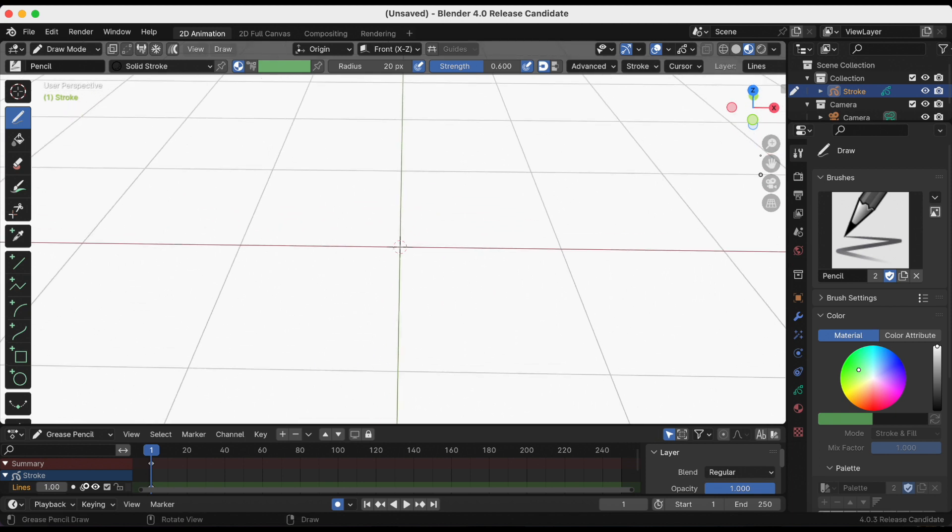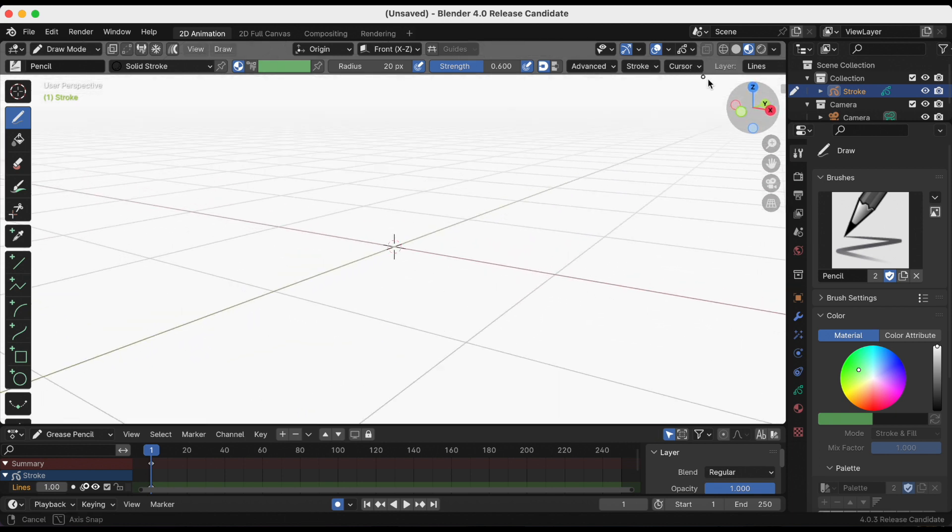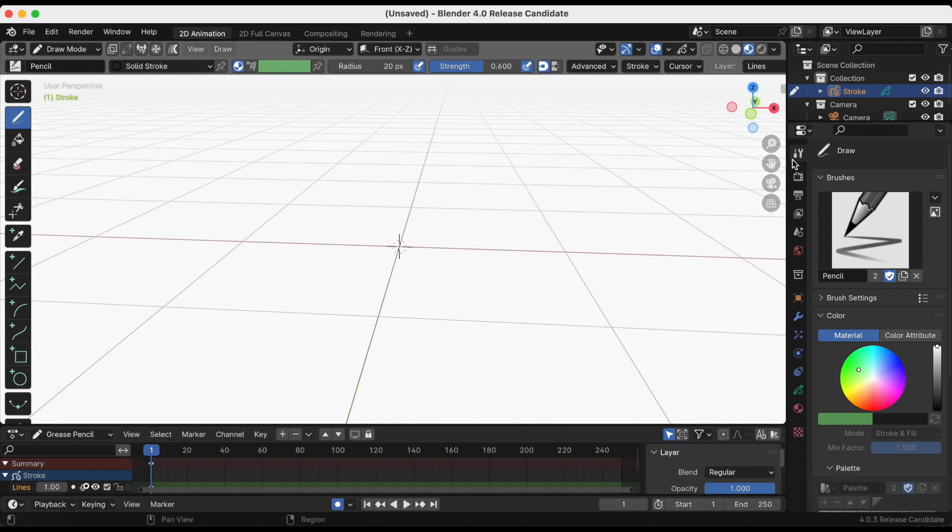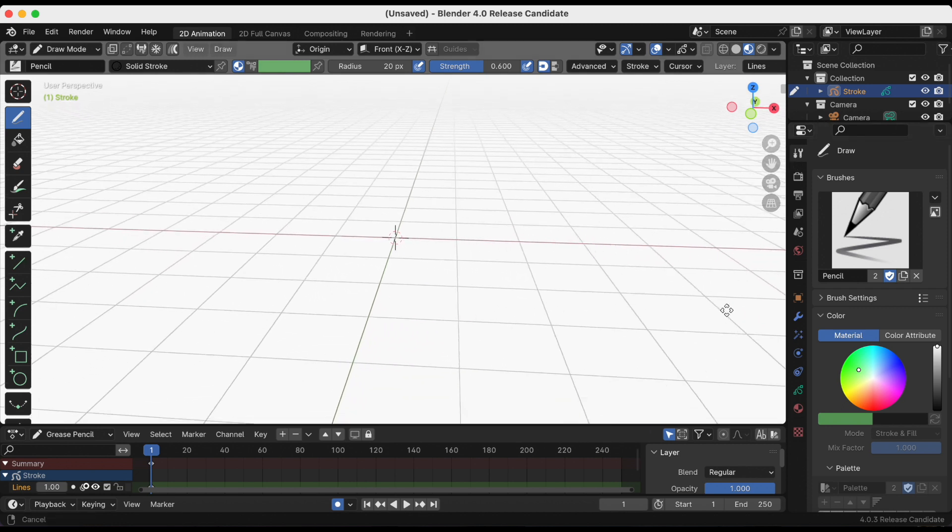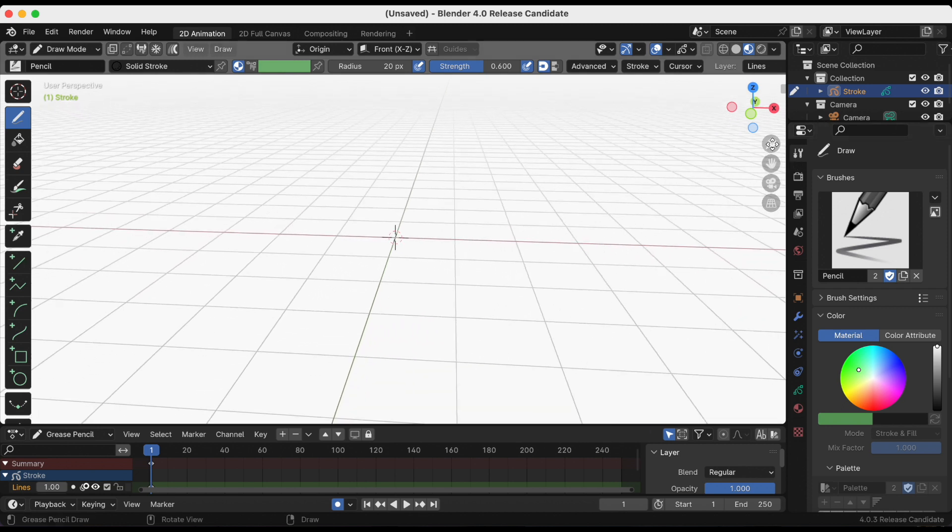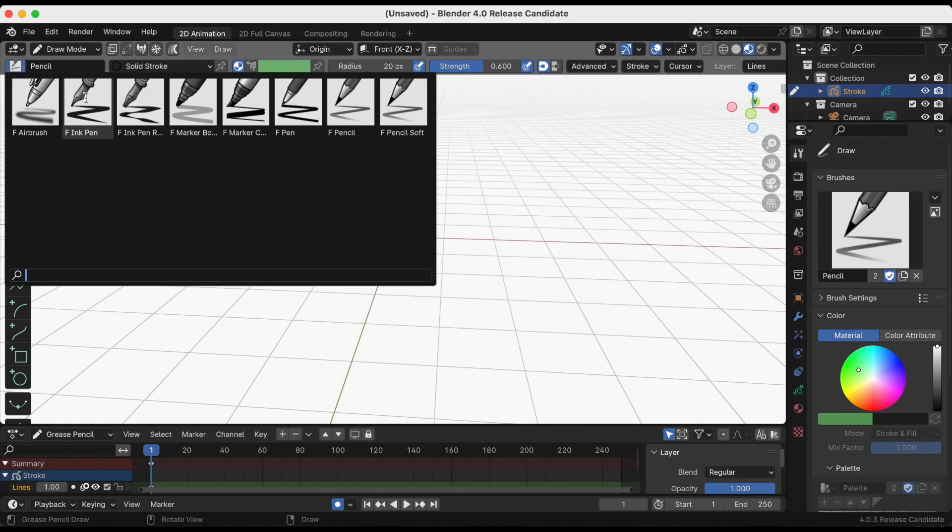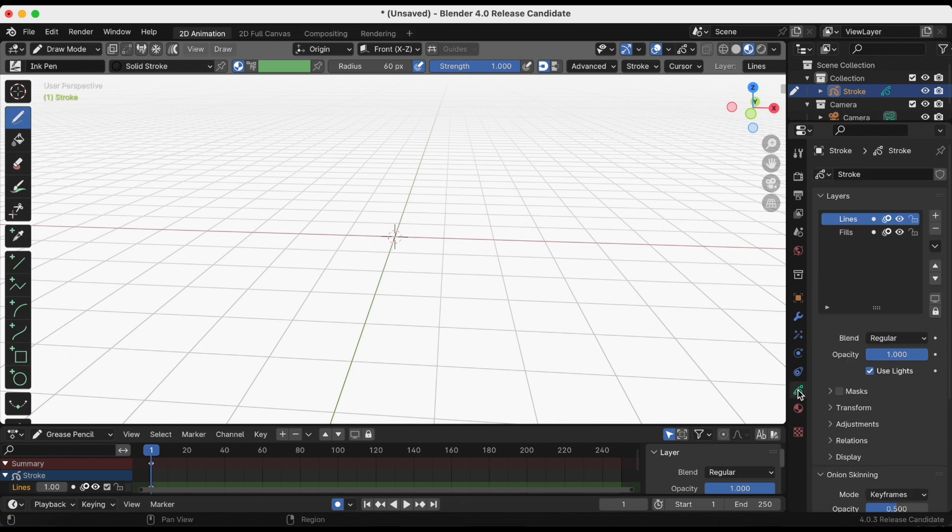Right now the 3D cursor is at the world origin point, which would be zero zero zero. We are in draw mode and I want to change the pencil to my favorite, the ink pen.